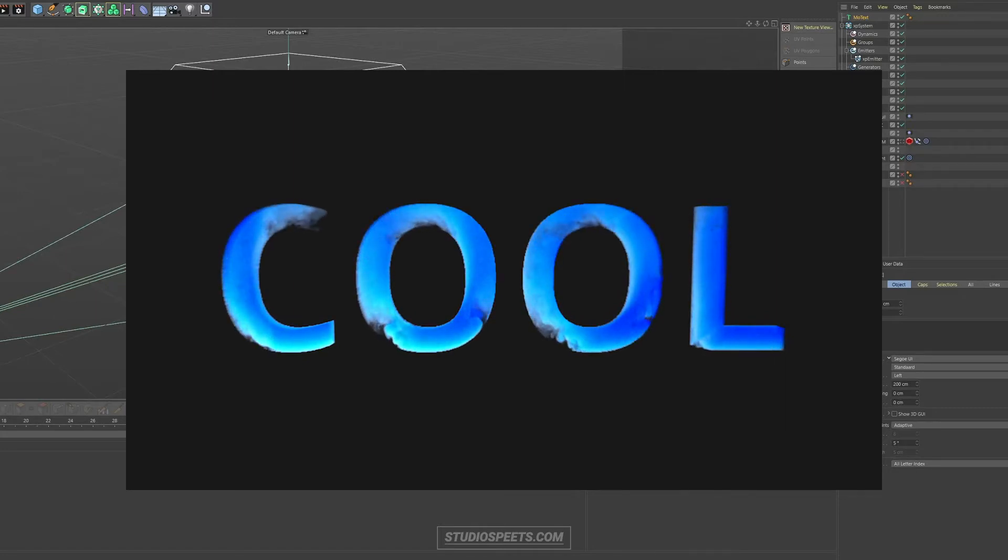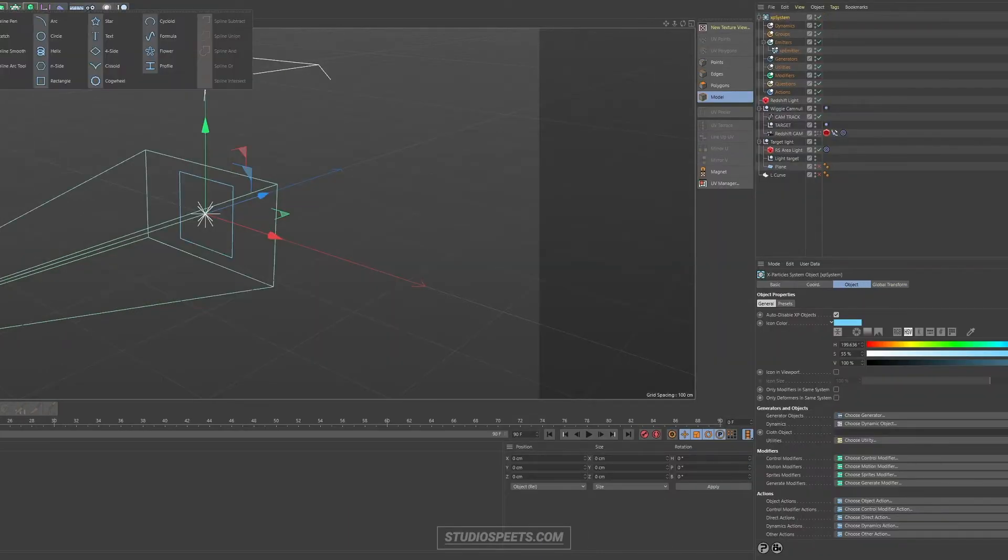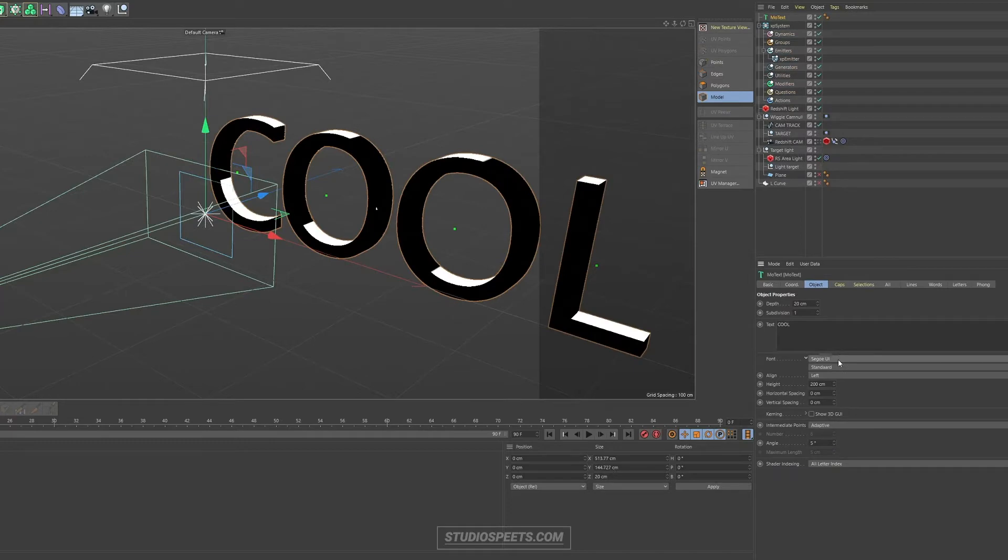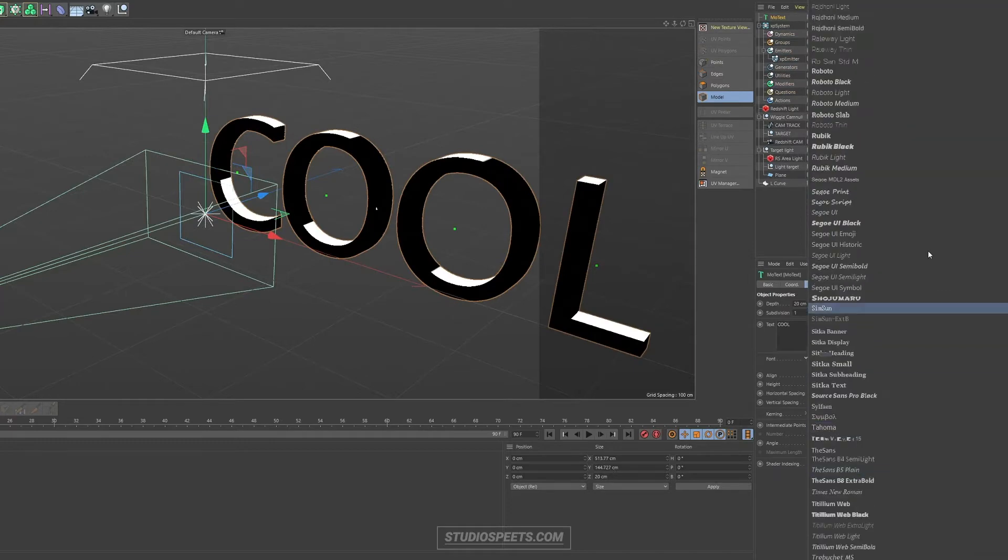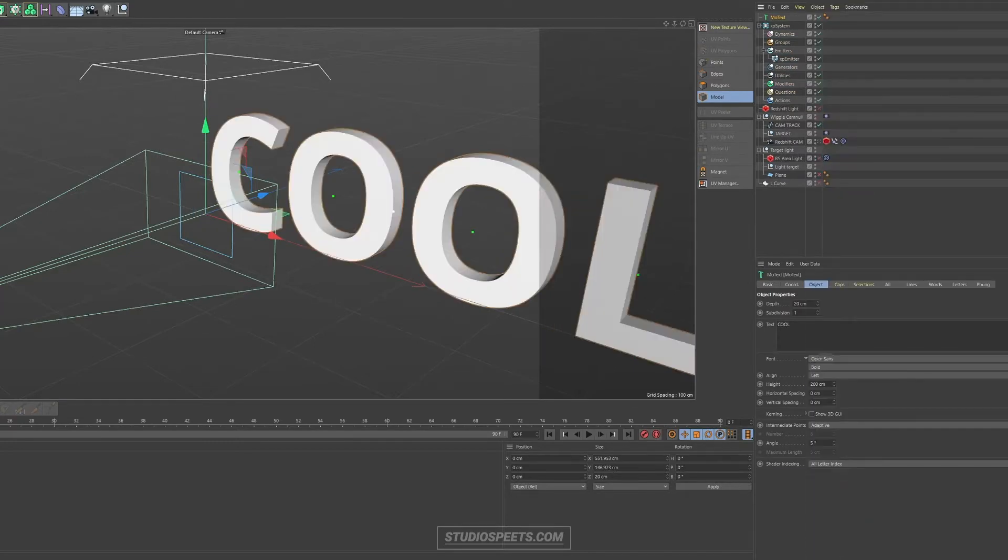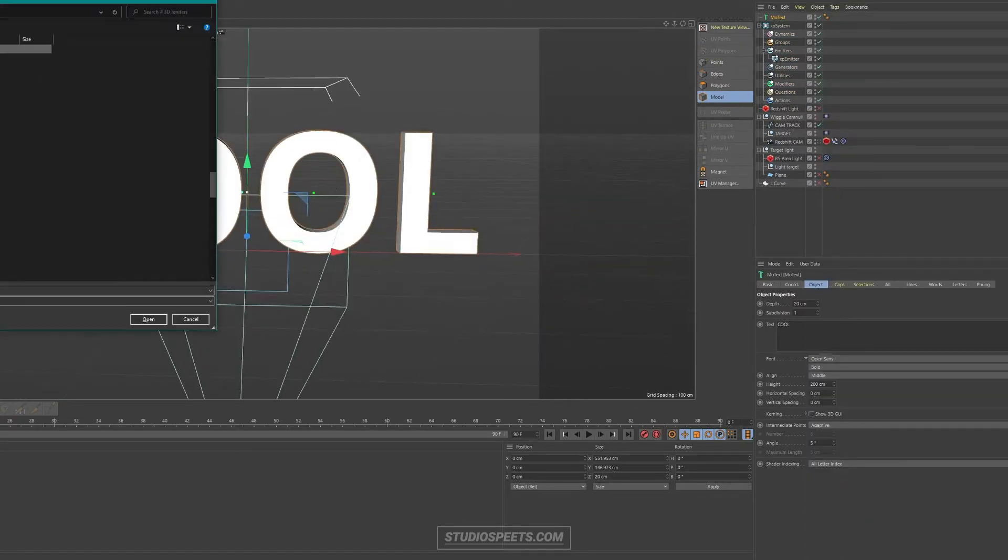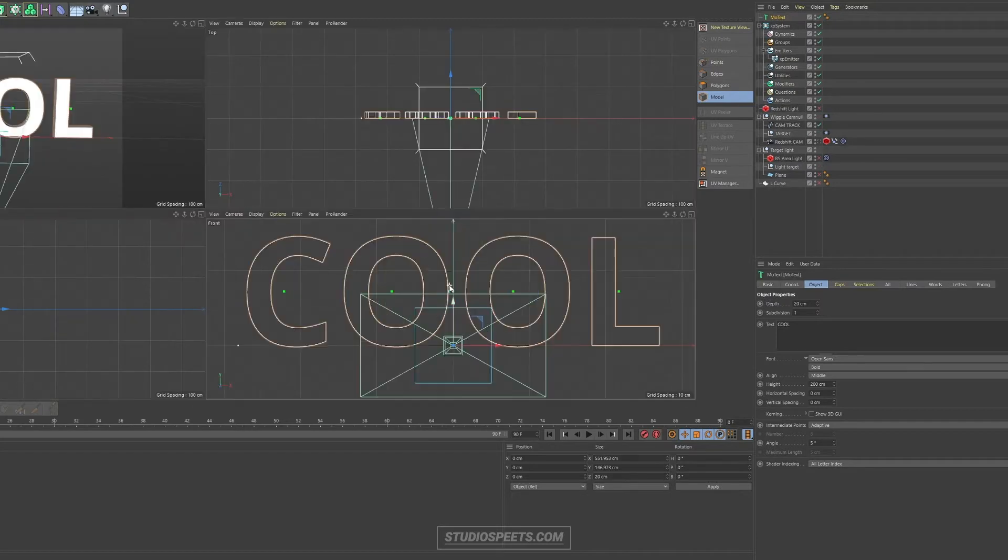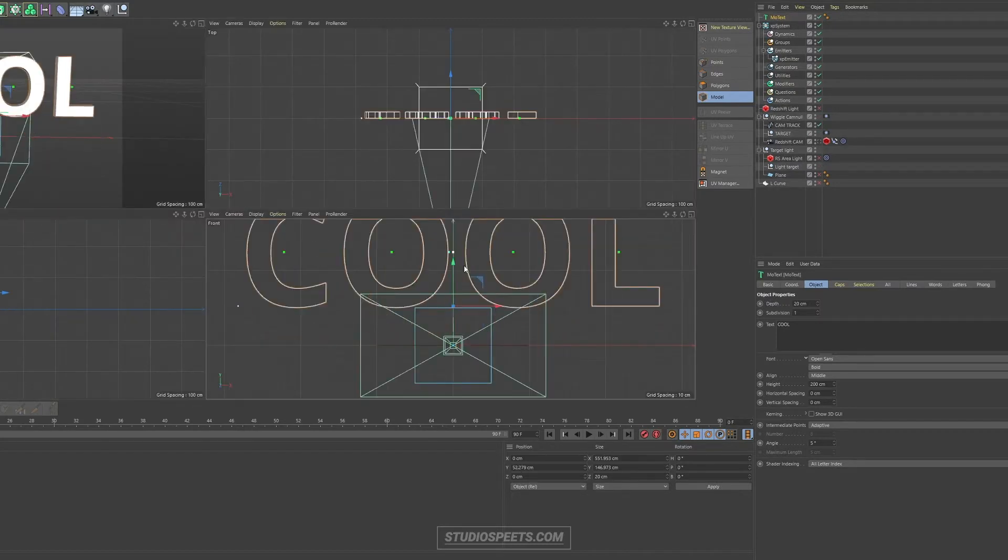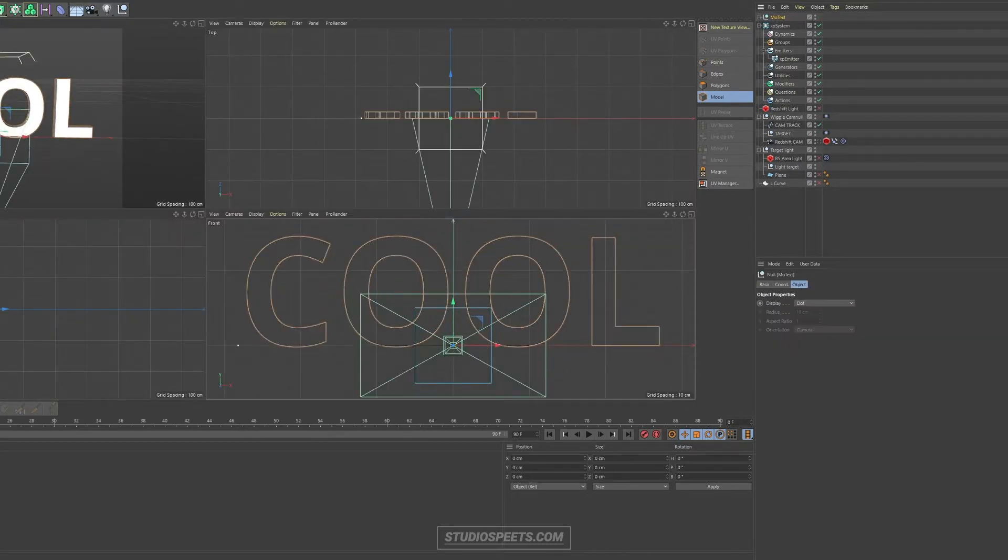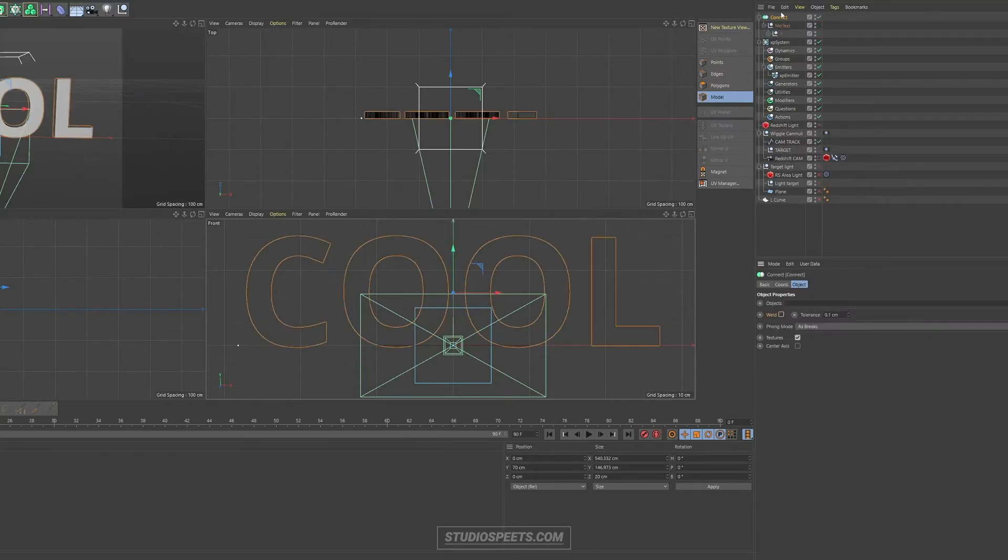I run a one-man creative agency and make all kinds of visual and audible content for businesses, brands, entrepreneurs, artists, whatever. So yeah, today I'm going to teach you how to fill up certain letters or words with smoke with the help of X-Particles in Cinema 4D.